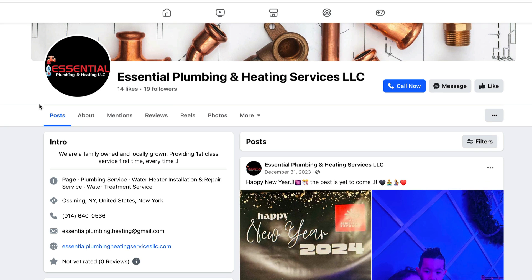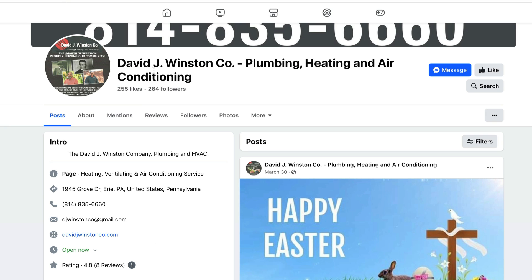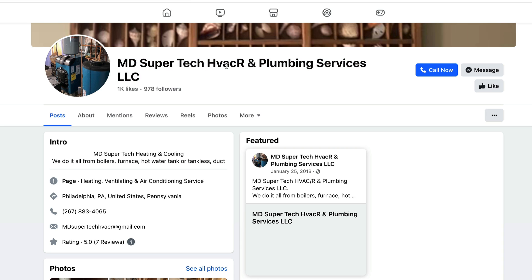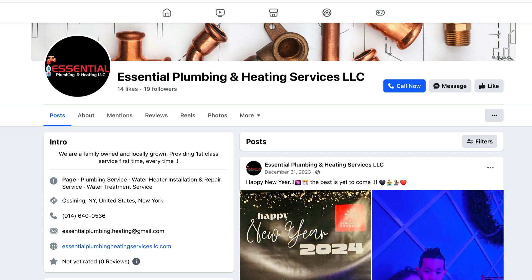I went ahead and scraped through the results and found a couple of really good lead examples. Don't be afraid to scroll down the page because people further down probably need more help. I found Essential Plumbing Heating and Services — got their location, phone number, email address, website. Then David J. Winston Company — email address and website. Then MD Super Tech — email address but no website. I look for people with at least an email address, maybe or maybe not a website, and a few reviews. If they have 500 reviews, I'm probably not reaching out — seven seems reasonable.